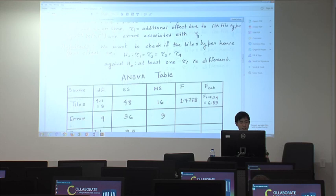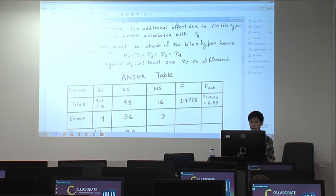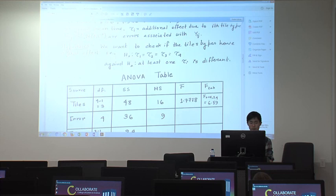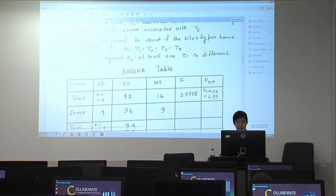Mu is the grand mean reverberation time, and tau_i is the additional effect due to the i-th tile type. The error term epsilon_ij follows the normal distribution with mean zero and variance sigma squared.